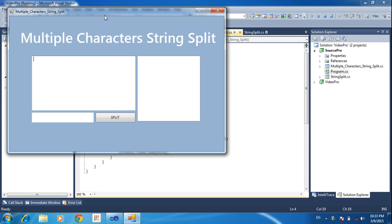I will type some strings here. Hello. Welcome to C-Sharp. This is the multiple characters string split.